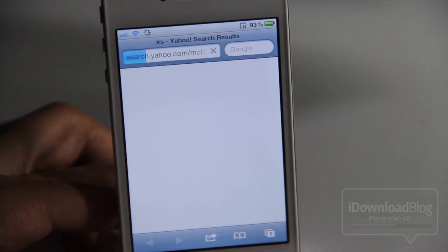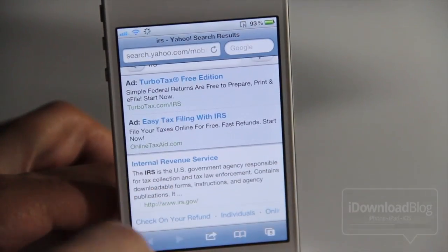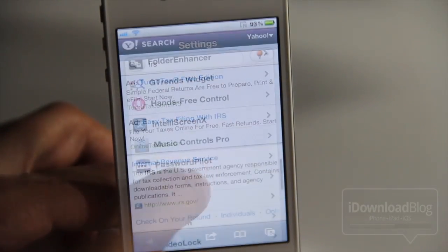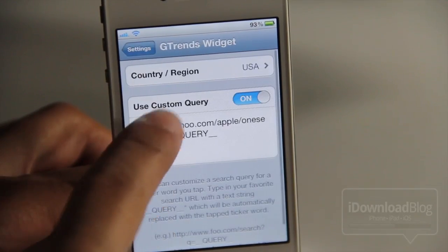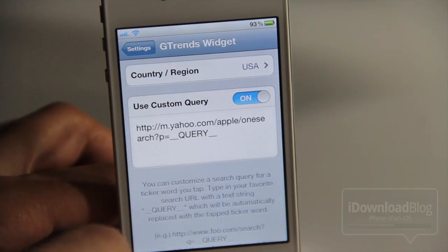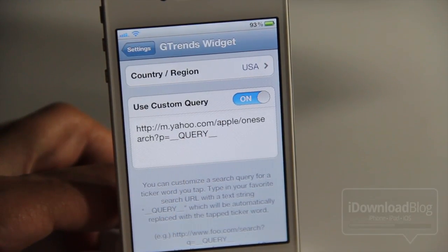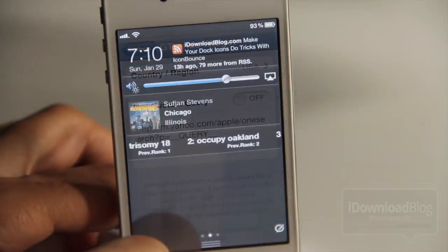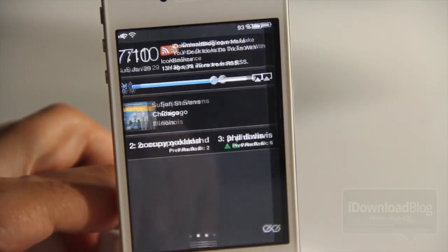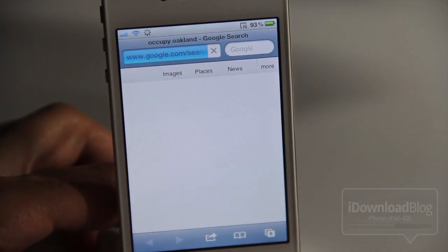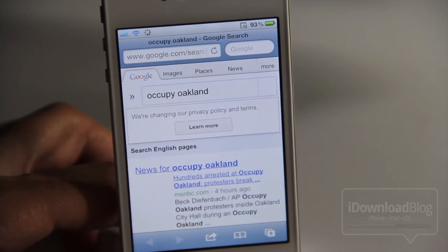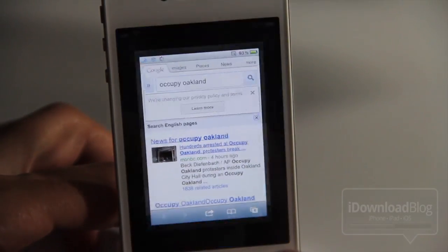So I just loaded up — this is actually a custom search that I enabled for Yahoo. Let me show you right here in the settings panel for G Trends. You can see right here you can use a custom query, so that custom query is pointing to Yahoo. You can turn that off and it'll just search Google by default, just like this. So tapping 'Occupy Oakland' in the G Trends ticker in Notification Center performs a Google search.